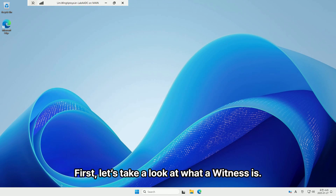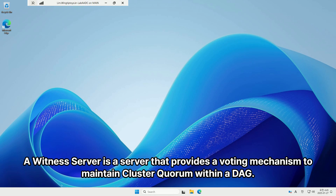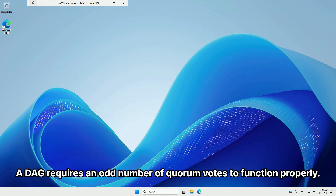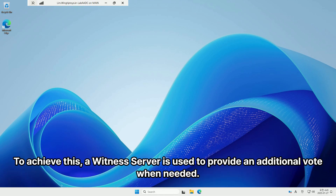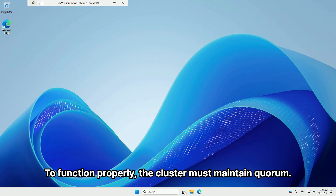First, let's take a look at what a witness is. A witness server is a server that provides a voting mechanism to maintain cluster quorum within a DAG. A DAG requires an odd number of quorum votes to function properly. To achieve this, a witness server is used to provide an additional vote when needed. A DAG operates as a Windows failover cluster consisting of multiple mailbox servers. To function properly, the cluster must maintain quorum.